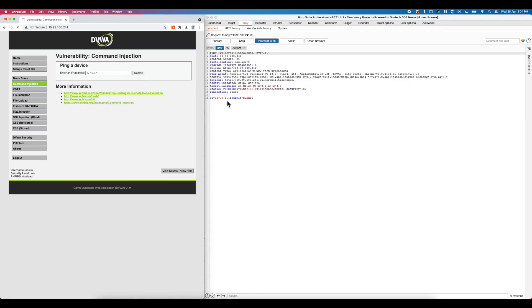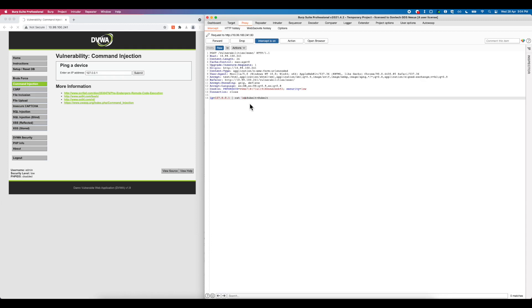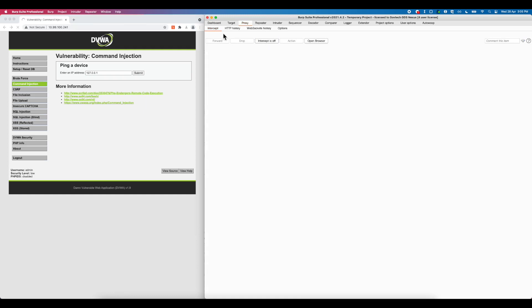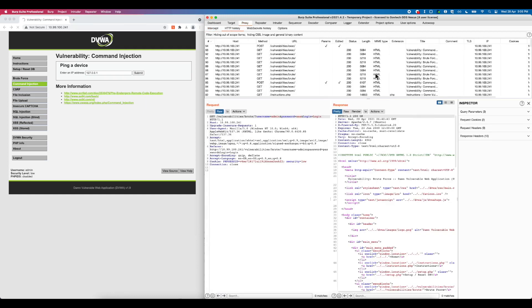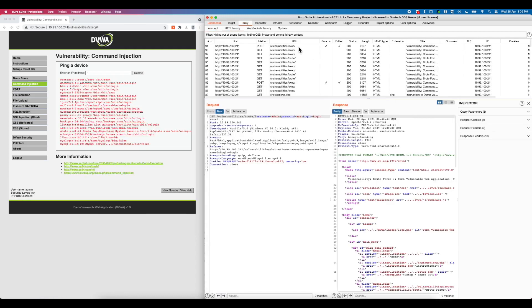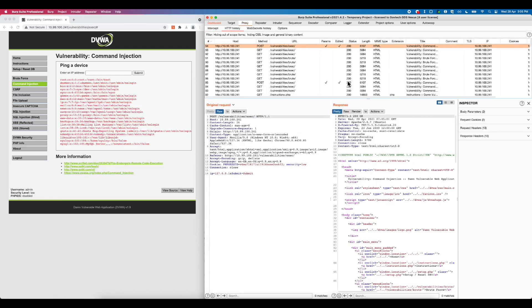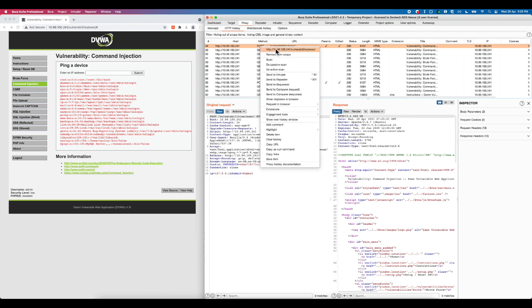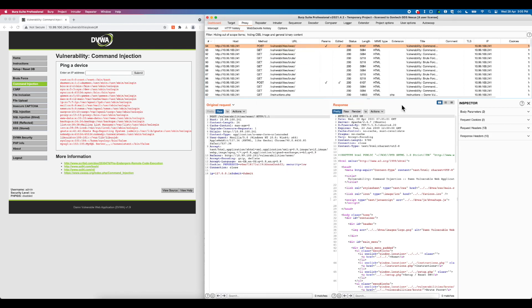Using Burp proxy, we can actually intercept the request and inject an additional command trying to display the /etc/passwd file. Let's encode the payload. We will then forward the request. Looking at the response, we can identify that the /etc/passwd file is actually written in our response.